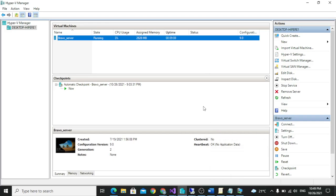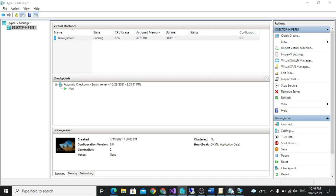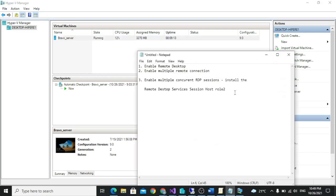That's how you fully enable multiple concurrent RDP sessions. Note that this is unlicensed — it will normally give you a 180-day grace period.